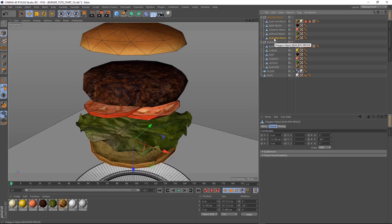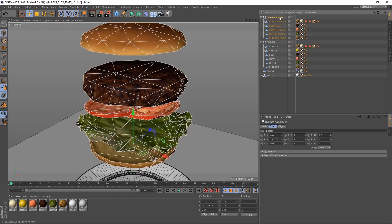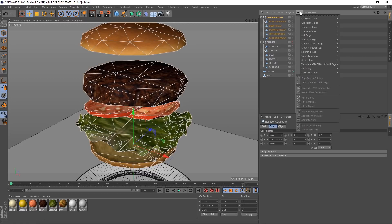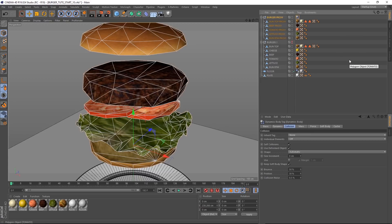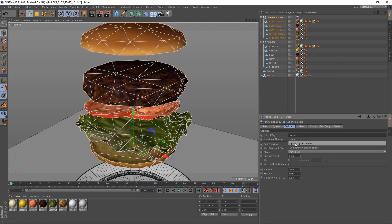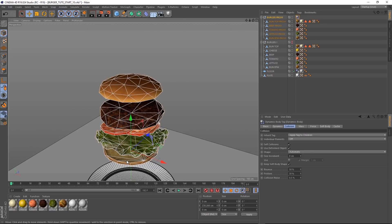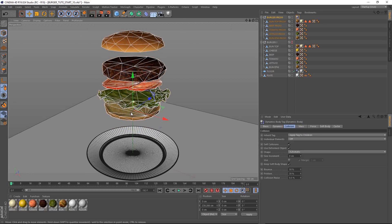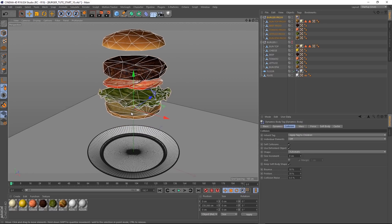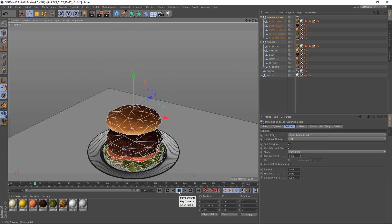And now we can come up and grab our null and let's go and apply that simulation tag soft body. Again, we want it to affect all the children, so let's change this to apply tag to children. We'll zoom out and see if this is going to work for us.